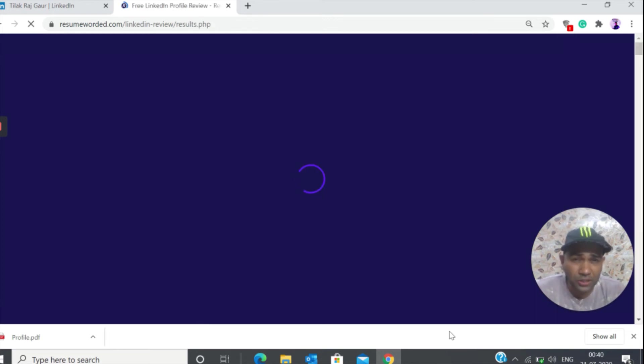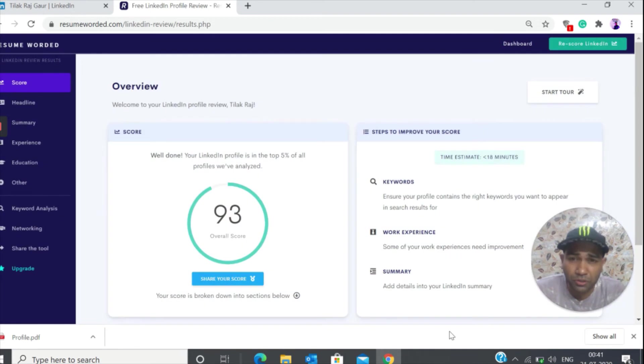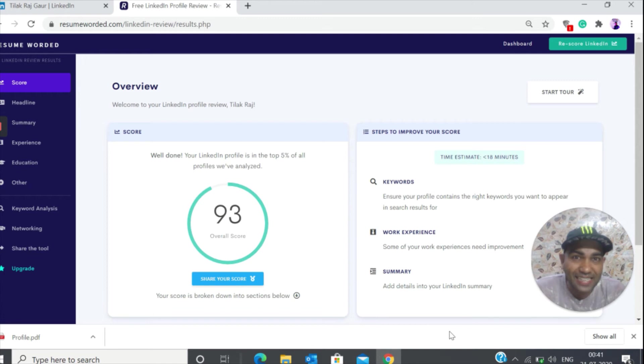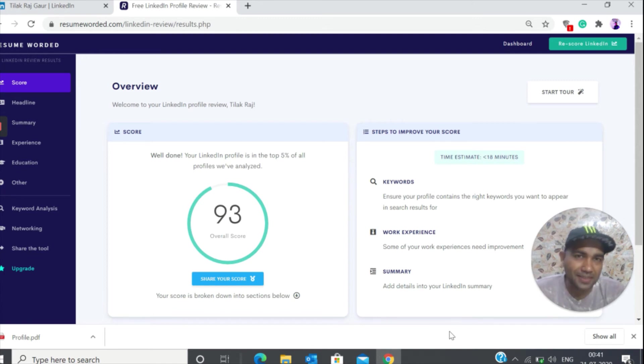It's going to check everything and give you a score. Oh wow, so I've got 93. Last week it was 88, so I'm really happy that this score has gone up.